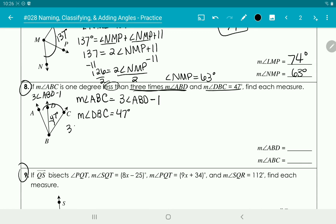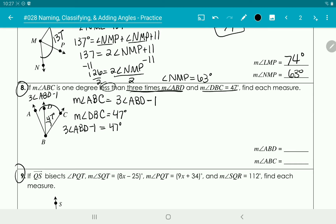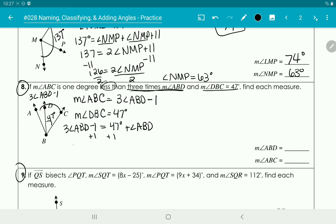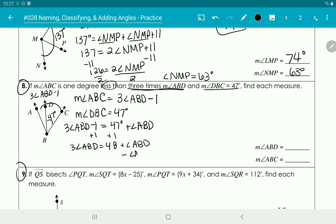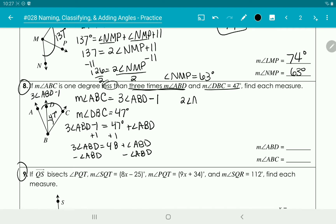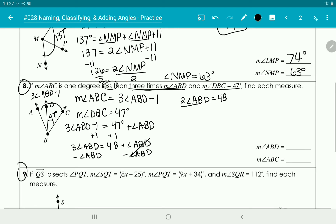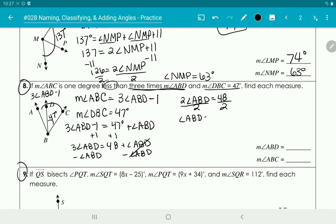We only have one thing to solve for: angle ABD. Adding 1 to the other side gives us 3 times angle ABD equals 48 plus angle ABD. Subtracting one angle ABD from both sides gives us 2 times angle ABD equals 48. Dividing by 2 gives us angle ABD equals 24 degrees.